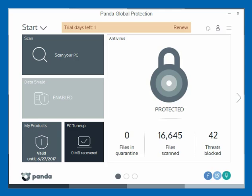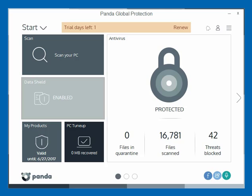So let's jump right into it. Data Shield is what we're talking about here. This is a great feature that Panda has added in their product. Basically, Data Shield offers an extra layer of security against malware and ransomware — those attacks that try to steal, delete, or encrypt your data and then hold it for ransom, or just maliciously destroy your data.